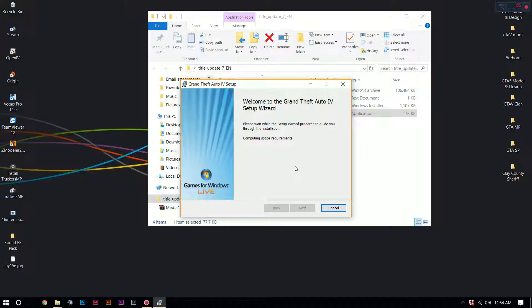Just so you know that it's going to be installed correctly. You're going to wait while it's computing space requirements — I already have it installed. It's going to be like basic next, next, next, and then it's going to be finished, and then you're going to have your GTA IV working. Just wait while it's computing space, just like everything does.